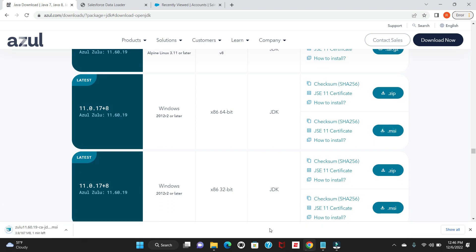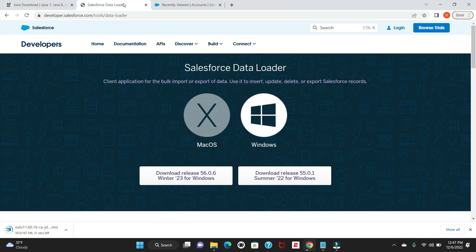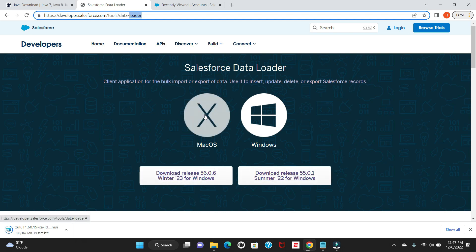Once this downloads, meanwhile I'll just go to the second step and download the Data Loader to save time. There are two options to download the Salesforce Data Loader: either you can navigate to this URL directly and download from here. If you're using Mac, you can select this option. I'm using Windows, so I have selected this.